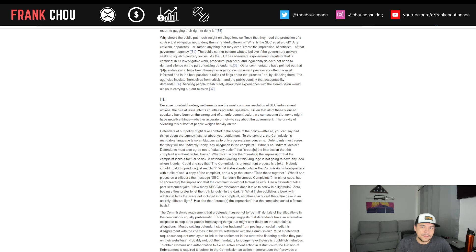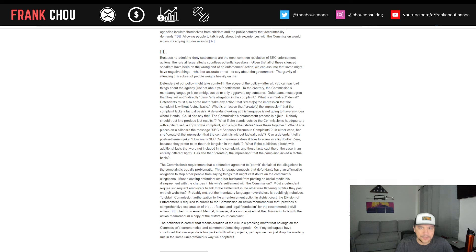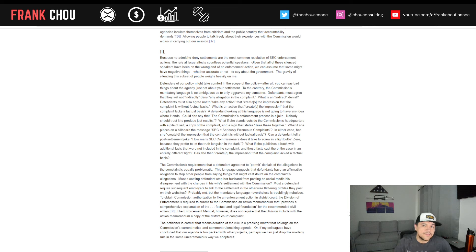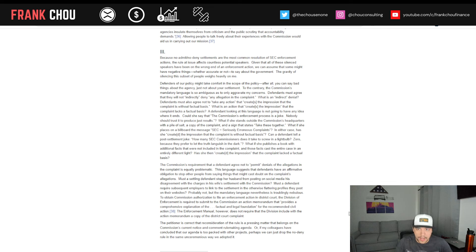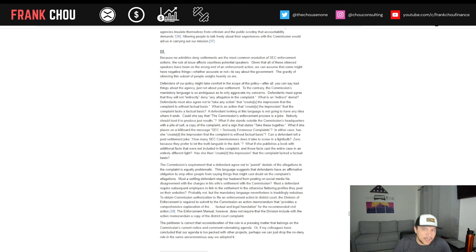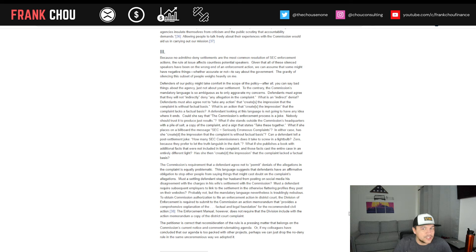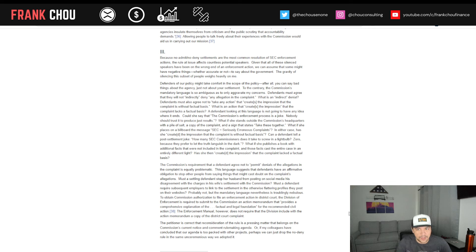Now, she's going to wrap it up here saying, Because no admit, no deny settlements are the most common resolution of SEC enforcement actions, the rule at issue affects countless potential speakers. Given that all of these silent speakers have been on the wrong end of an enforcement action, we can assume that some might have negative things, whether accurate or not, to say about the government. The gravity of silencing this subset of people weighs heavily on free speech rights. Defenders of our policy might take comfort in the scope. After all, you can say bad things about the agency, just not about your settlement. To the contrary, the commission's mandatory language is so ambiguous as to only aggravate these concerns. And she gives some examples here.